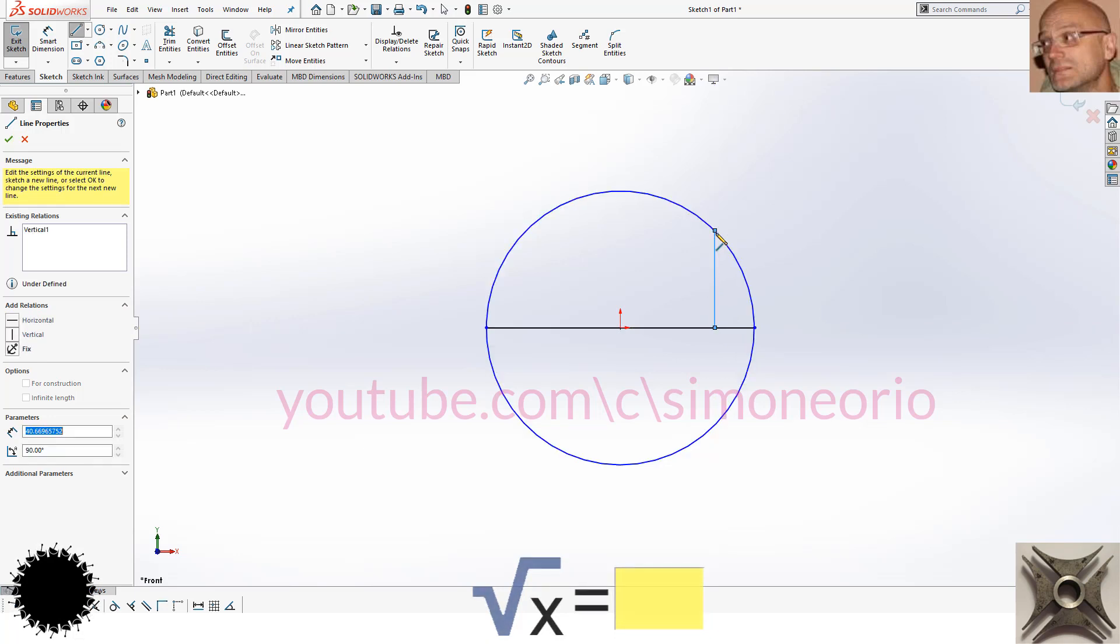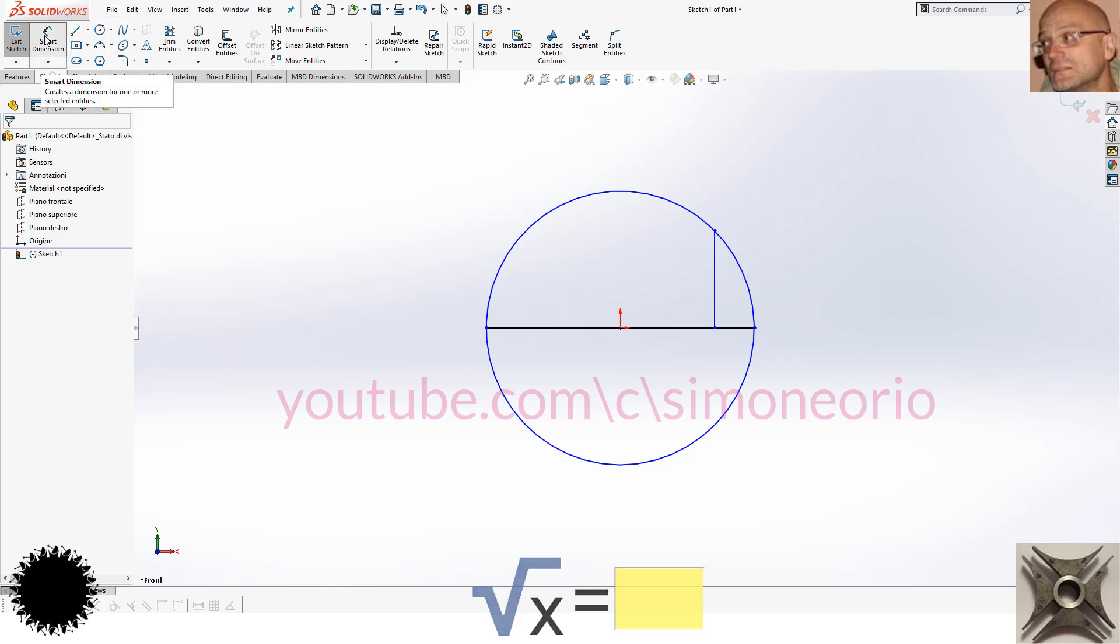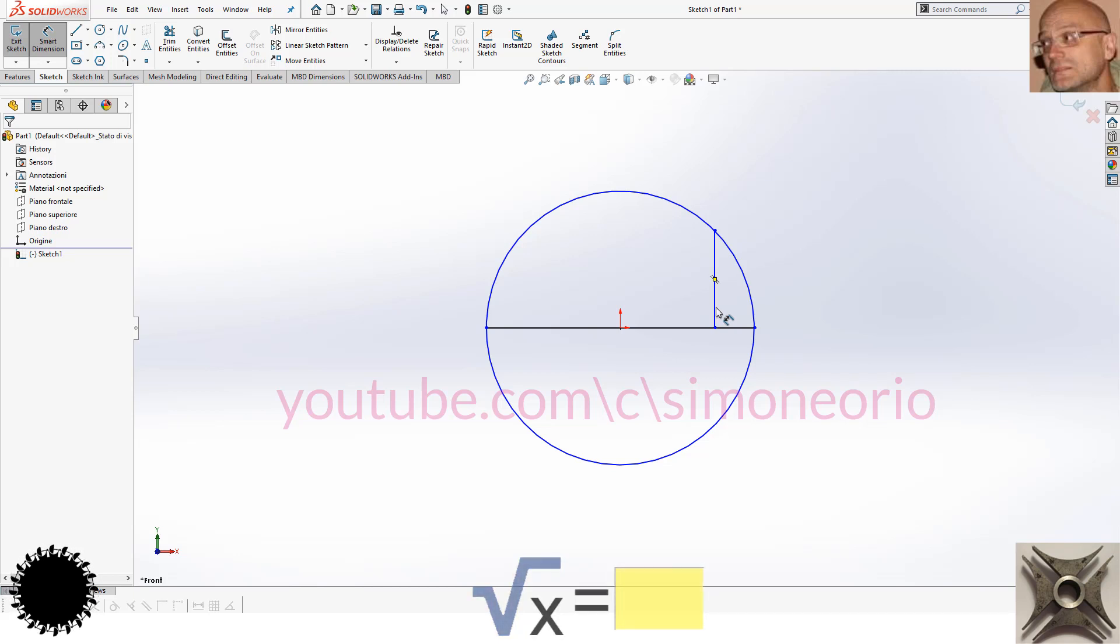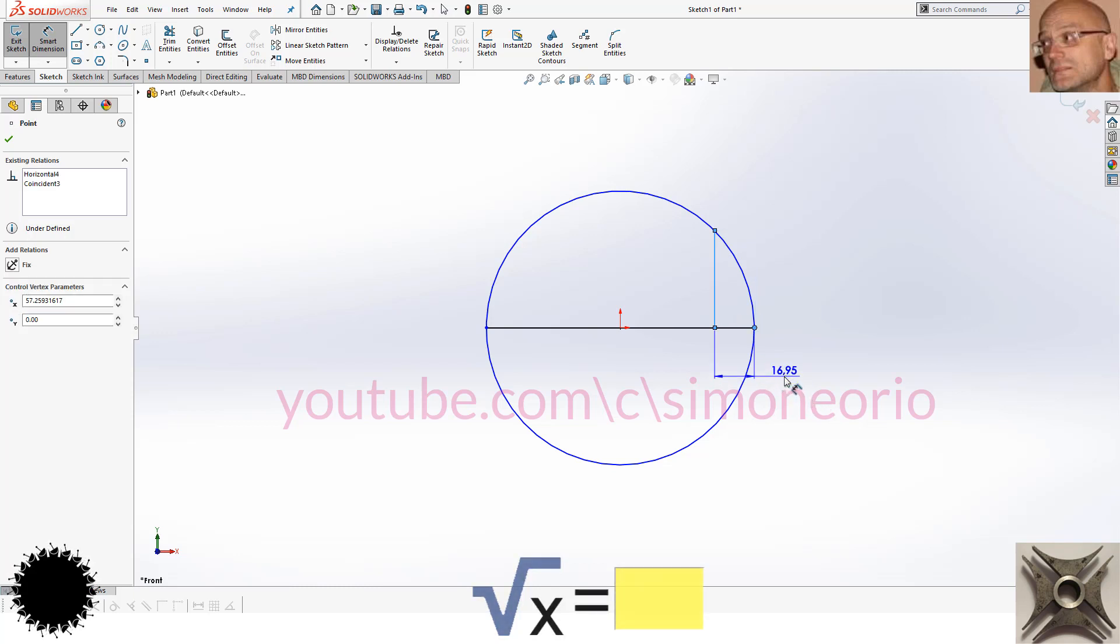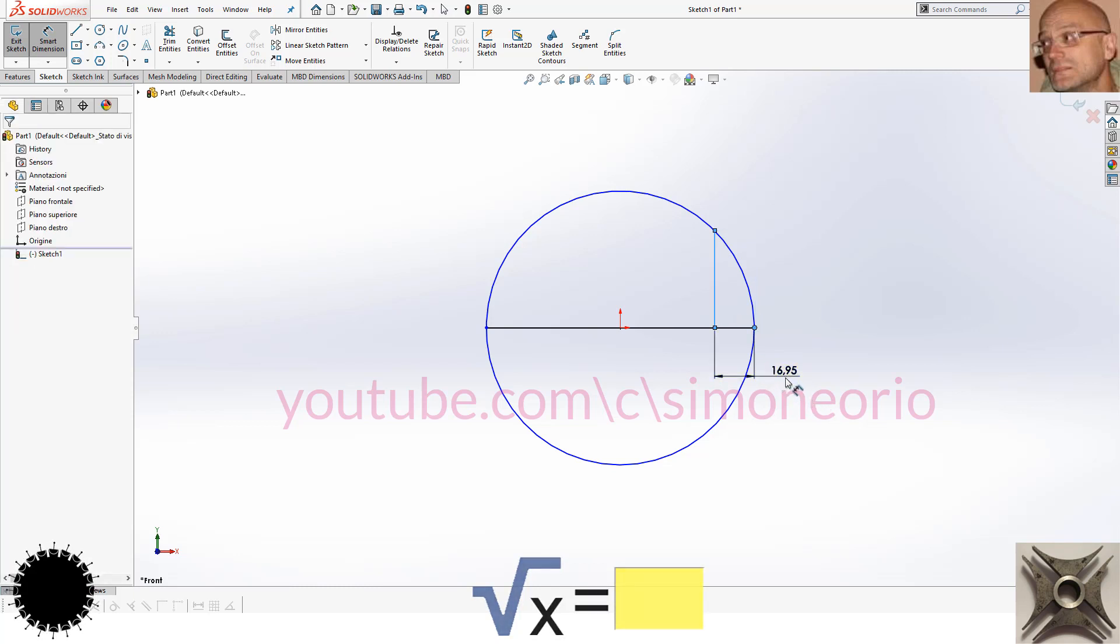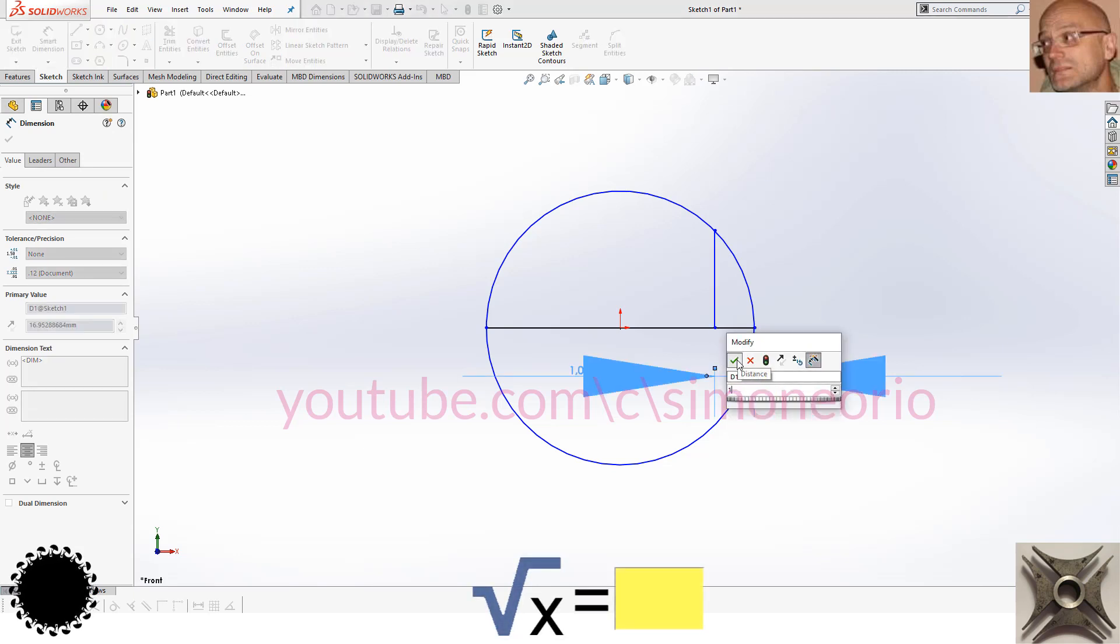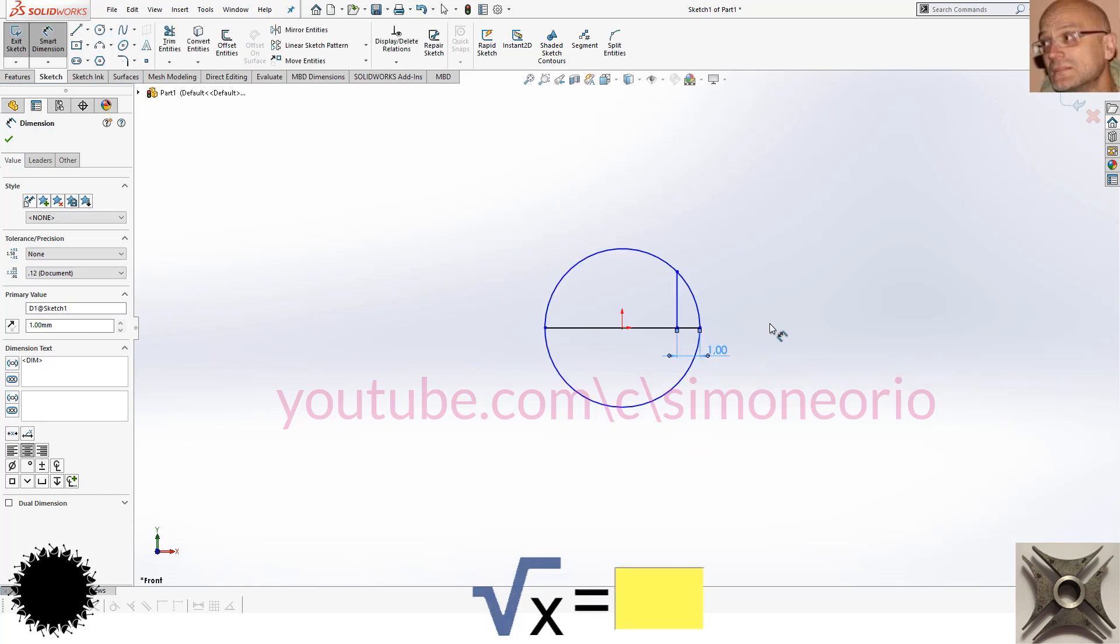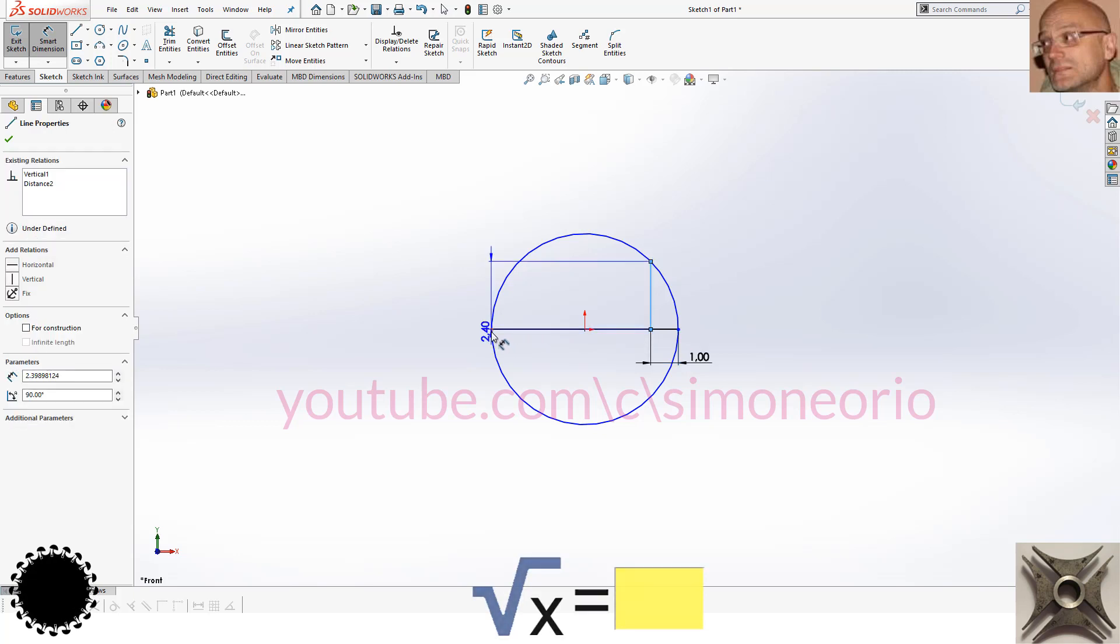Now I put a quote smart dimension. I click here and click on this point and I write one. At this point I click here and here and I put, for example, 64.